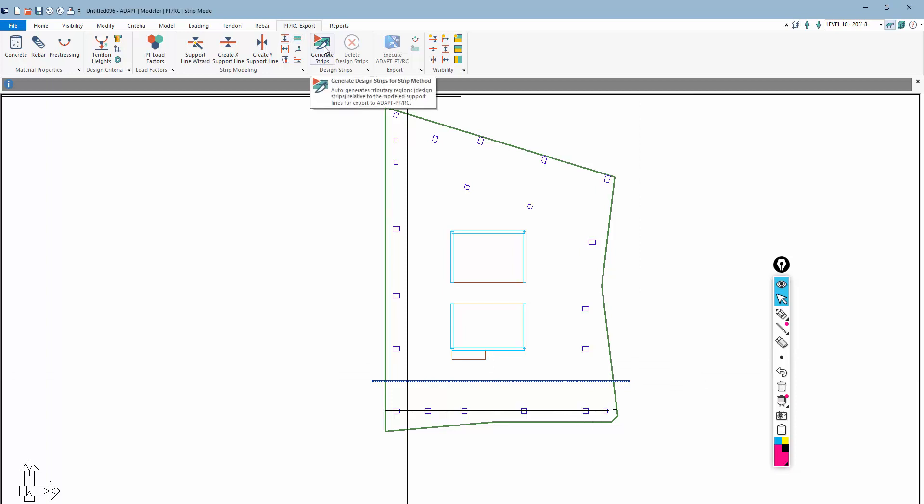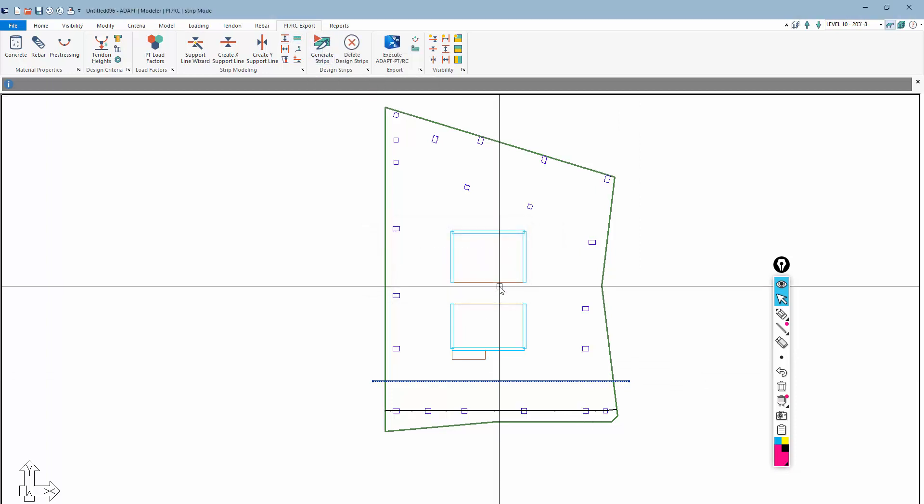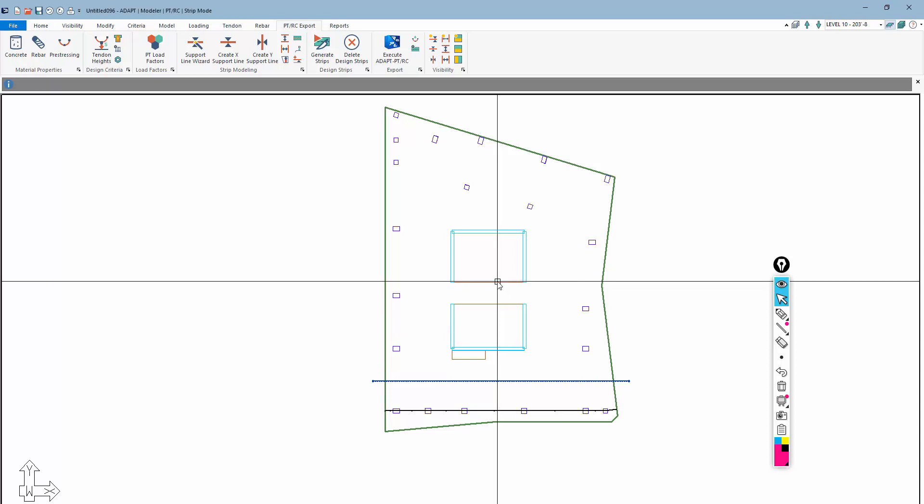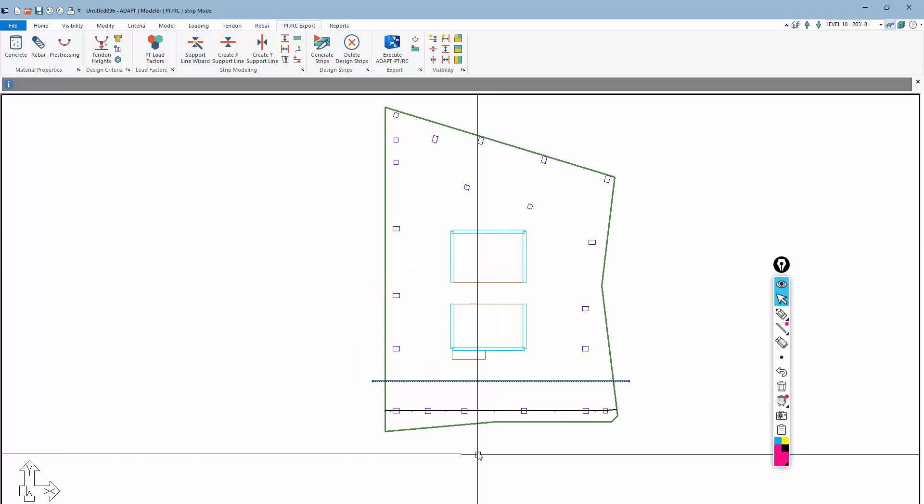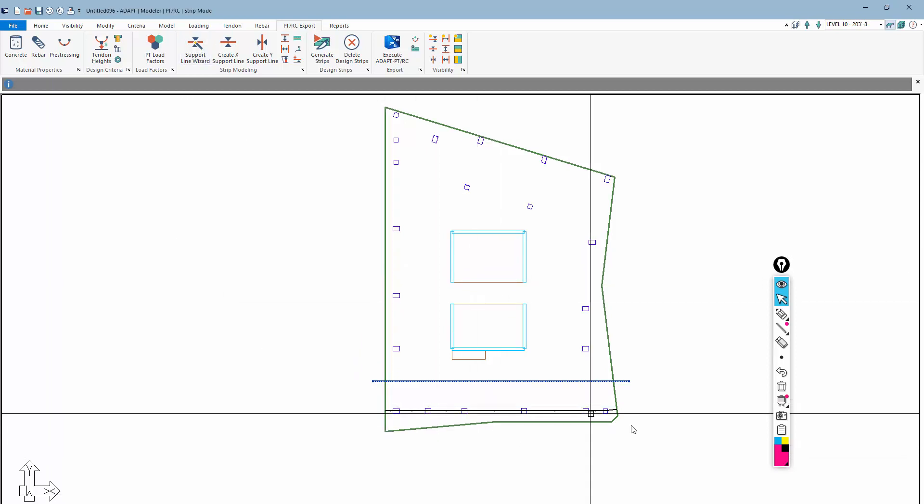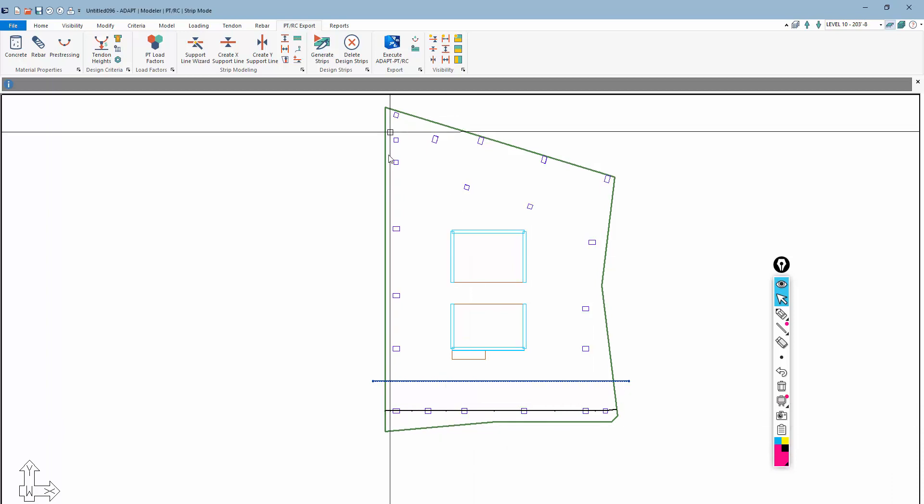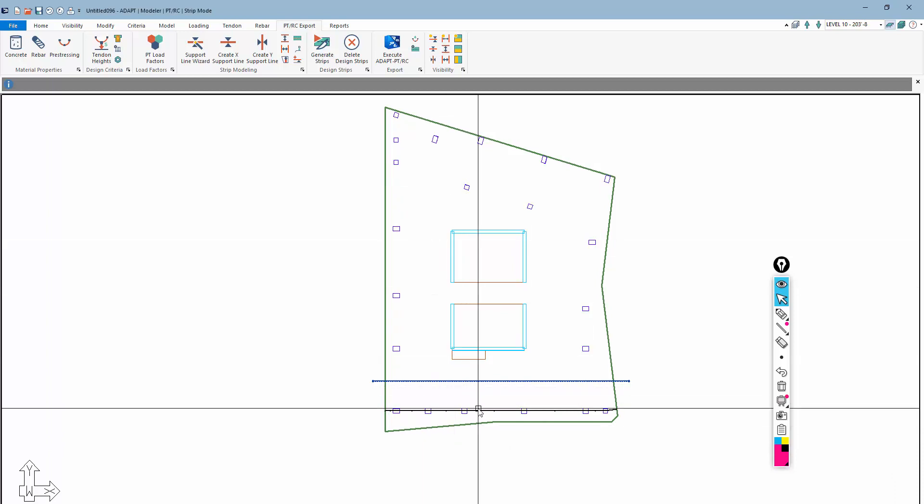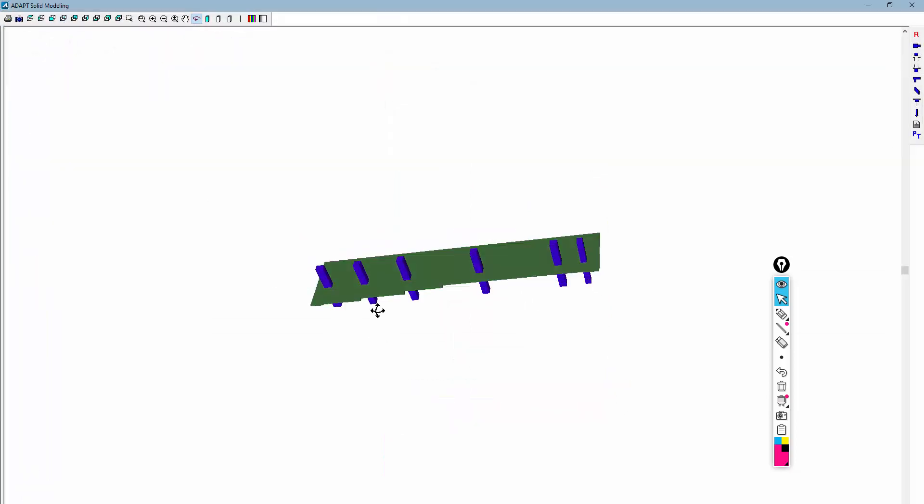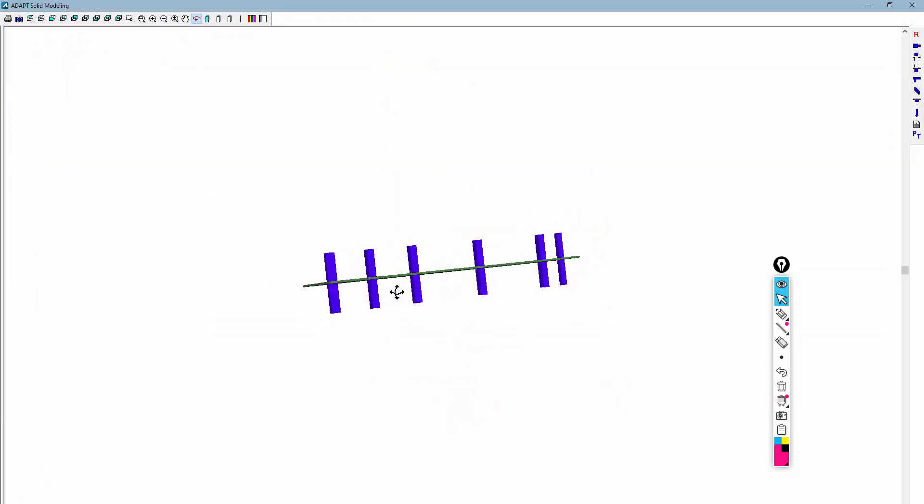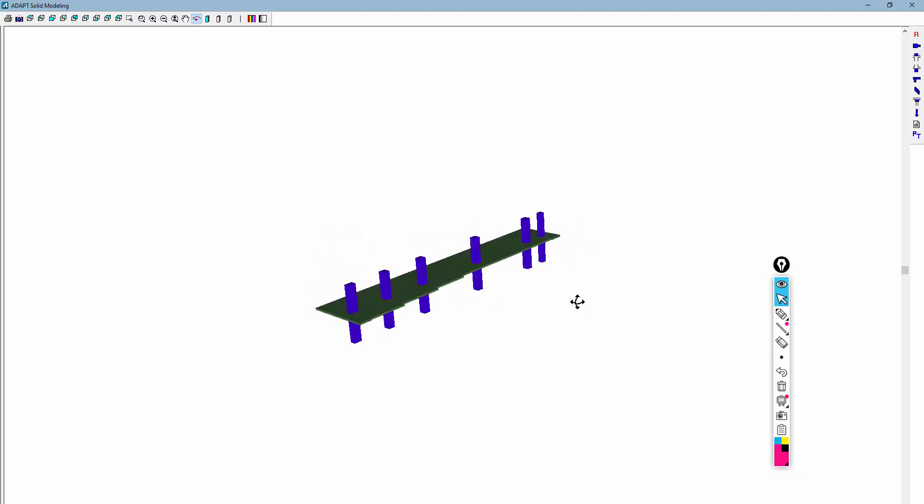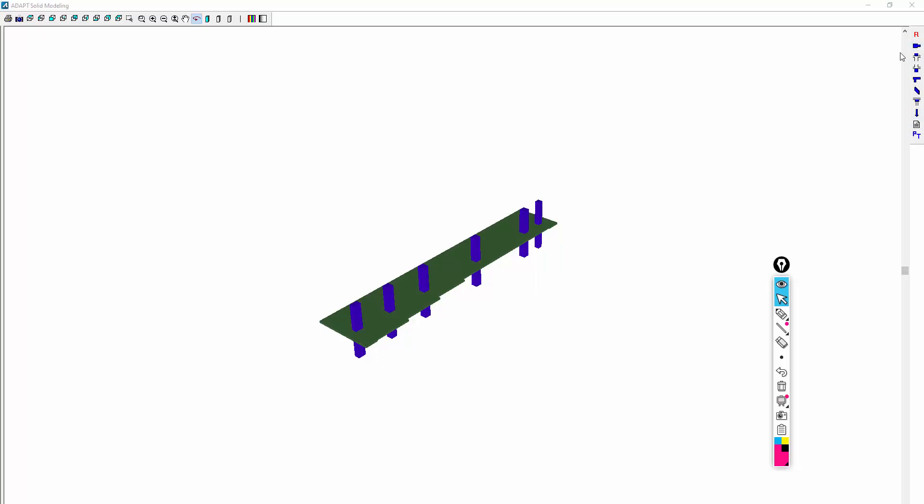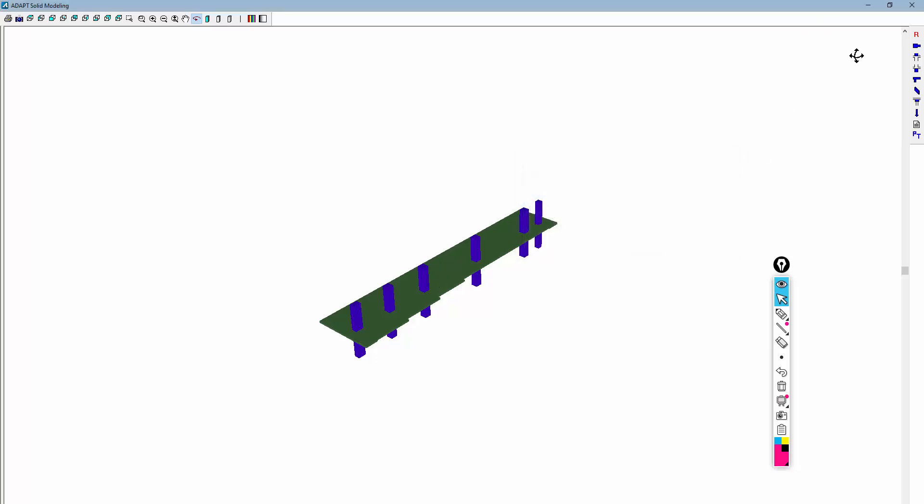The next step will be to generate the design strips. If there are any warnings or errors, the program will dump a log that will show you those errors and warnings. Here there are no issues with this strip, it's created properly. One thing you can do is go in here under this Modeling option and see what the idealized strip looks like. You could use tools here to edit geometry of any of the different segments, or use the other tools to edit supports above or below, beam cross sections if there are beams, drop caps, panels, and loads.